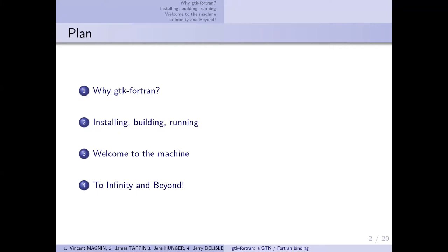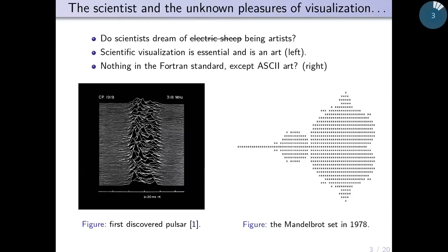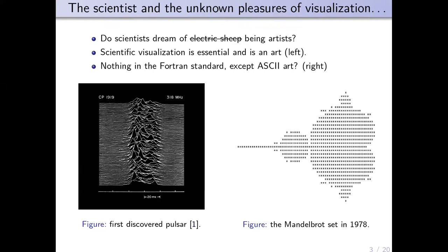Every scientist needs to make visualizations because it's useful to understand scientific results, and scientists like to make beautiful pictures and images. On the left here you have the first discovered pulsar. You can see the regularity of the pulse with this visualization from the late 60s.